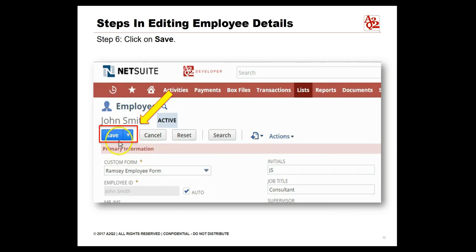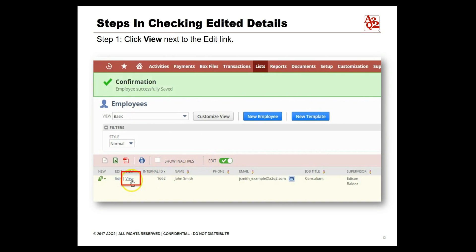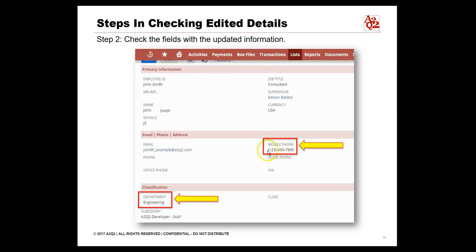Once you have added all the necessary details for the employee, click the Save button. A confirmation message will be sent. After getting the confirmation message, you can also check the edited details by clicking on View next to the employee. Check the details you have updated to verify they are now reflecting appropriately.